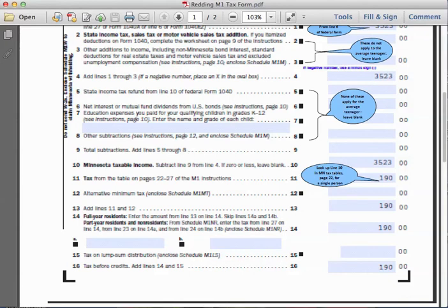For line number ten, the Minnesota taxable income remains at three thousand five hundred and twenty-three dollars. Line eleven asks us to go to the Minnesota tax tables — in this particular year, pages 22 to 27. We identify the taxable liability of three thousand five hundred and twenty-three dollars and go directly across to a single person filing.